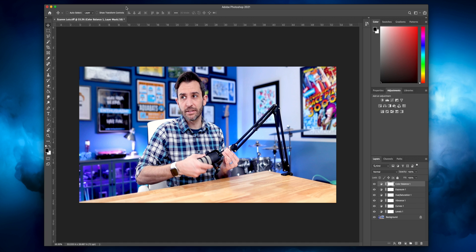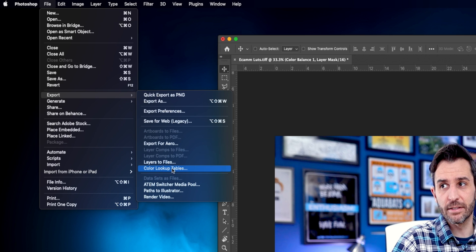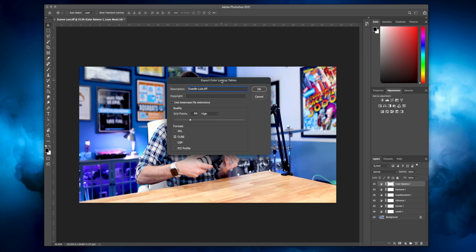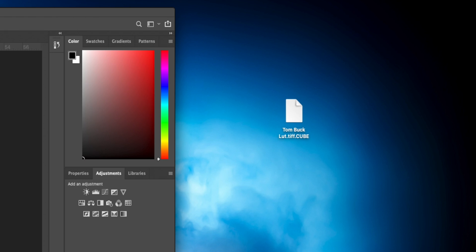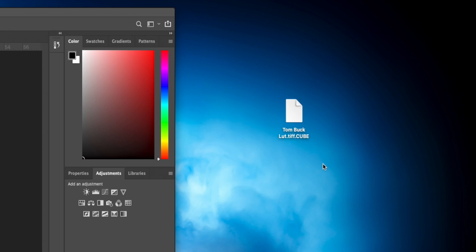Once you're happy with the image, you can save it as a LUT. Go to File, click Export, then Color Lookup Tables. That brings up a dialog window where you can give your LUT a name — I'm calling mine TomBuckLUT. Keep it at 64 grid points on high quality. For formats, I just use Cube — it works great with Ecamm and also with Final Cut Pro. So now on my desktop I have a file called TomBuckLUT.TIFF.cube, and that is my LUT, ready to use.